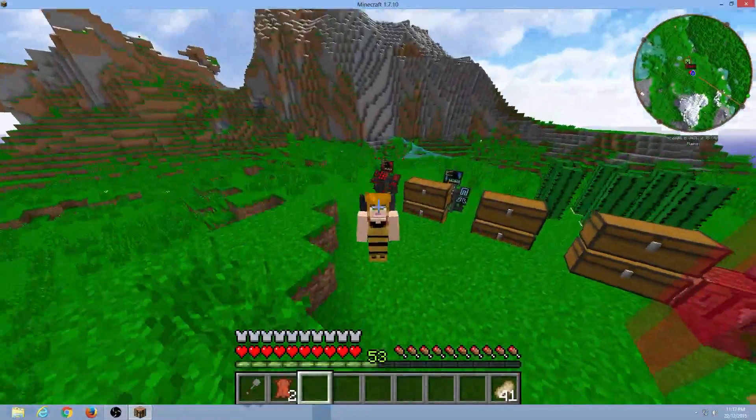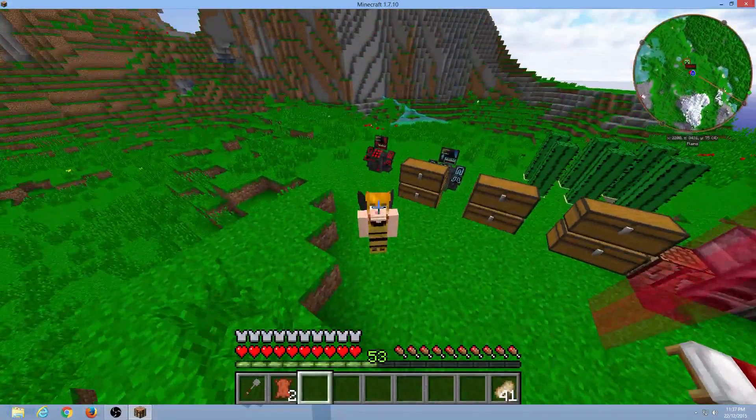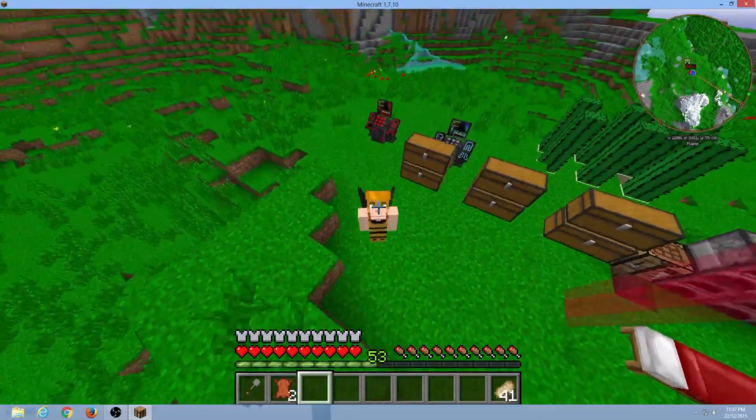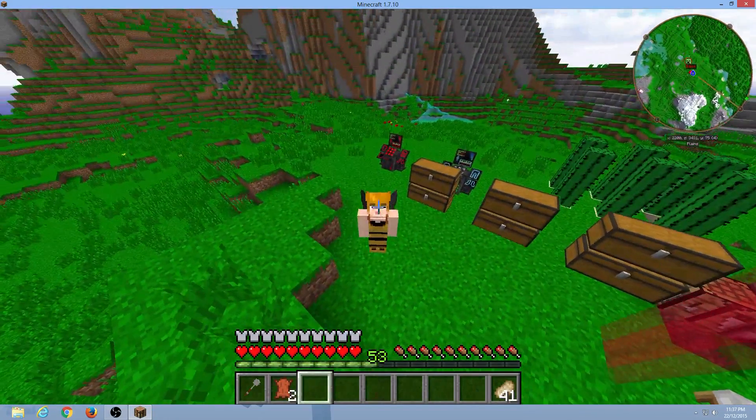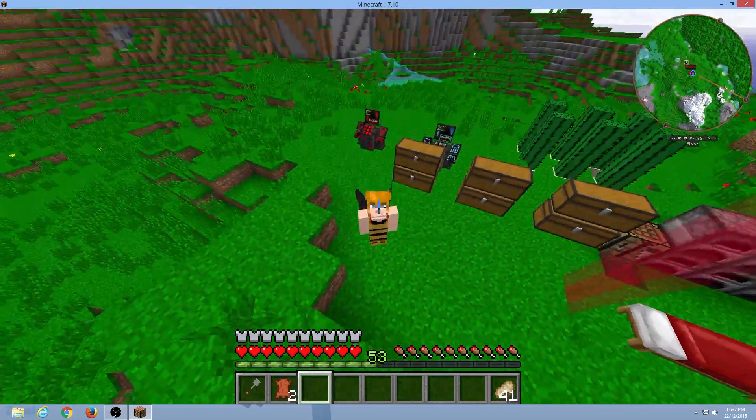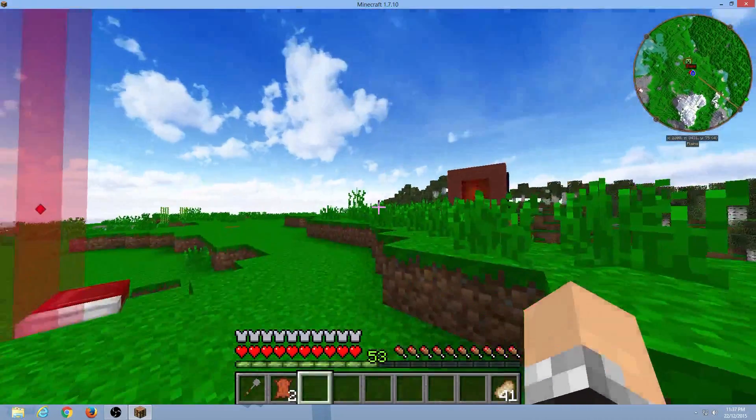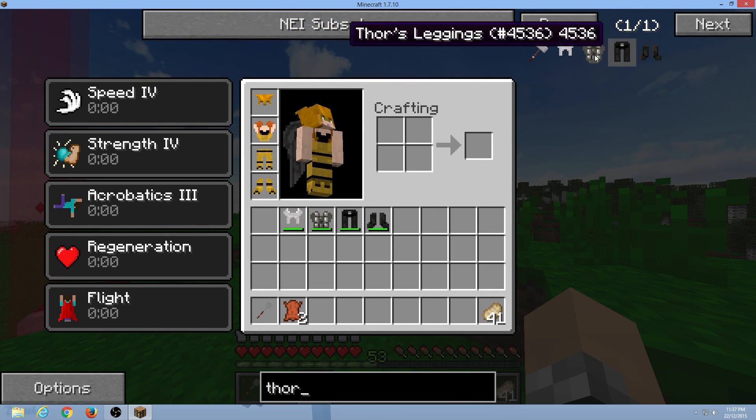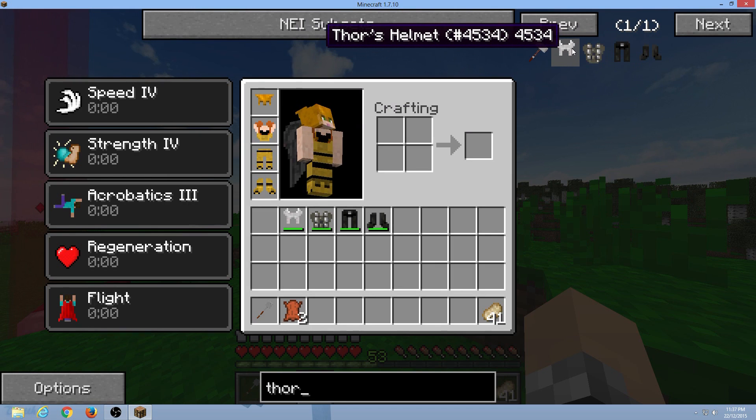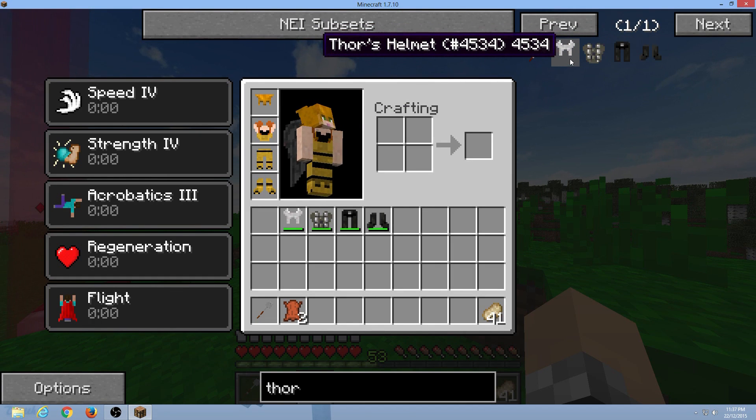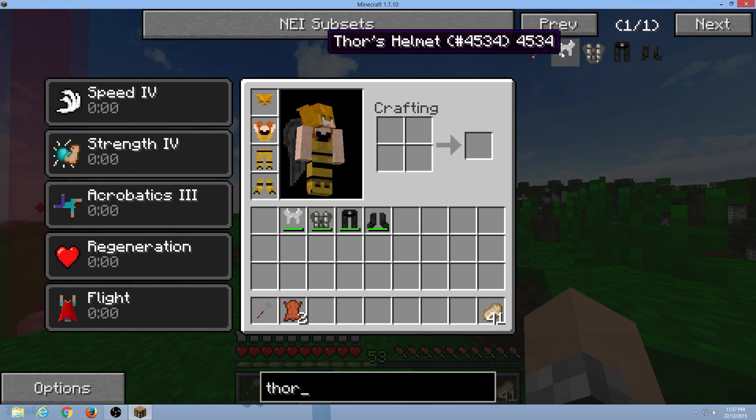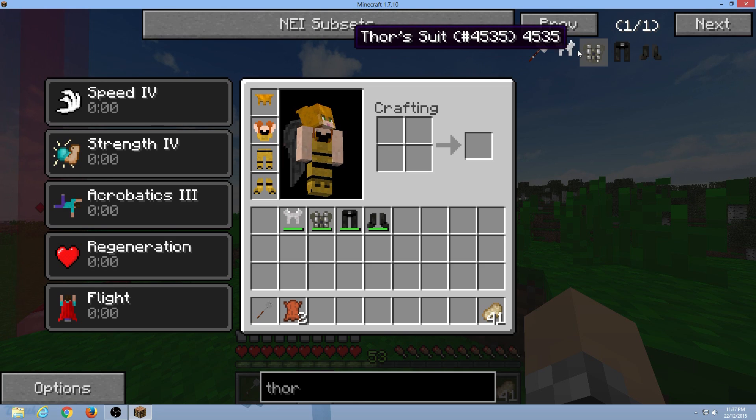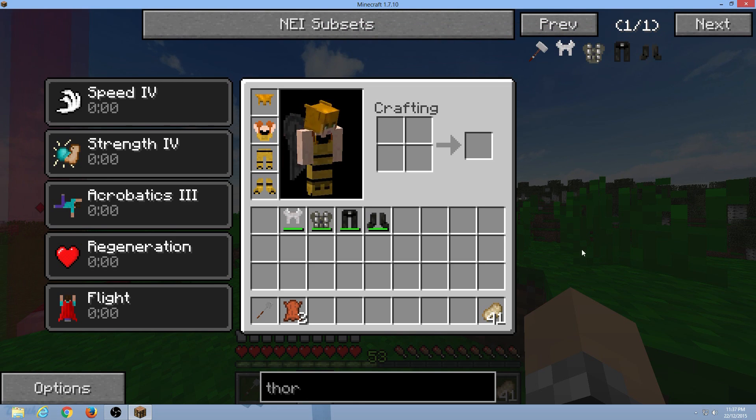Welcome back everyone, it's BiggieGamer here. Welcome to a tutorial - it's not a let's play, it's a tutorial. This tutorial is how to get NEI to work for the Superheroes Unlimited mod. I've typed in Thor, and I want to craft these helmets, suits, leggings, boots without having to go to the website and try to decode what I need to make these with. If you can hear, I'm clicking, I'm clicking, and nothing's coming up.